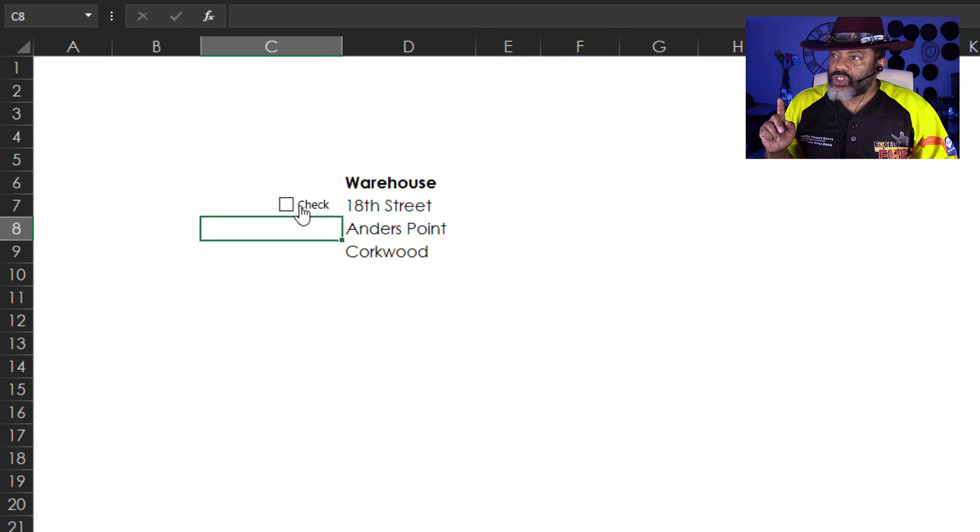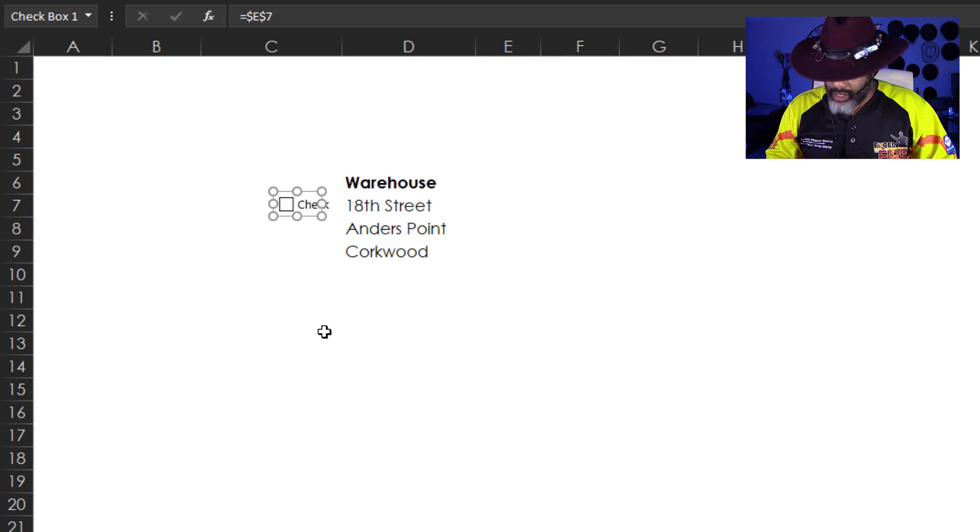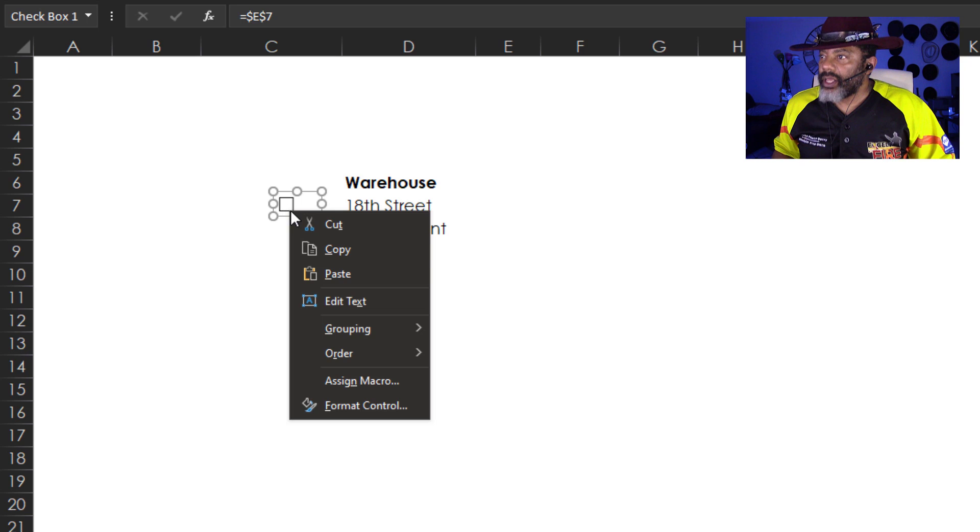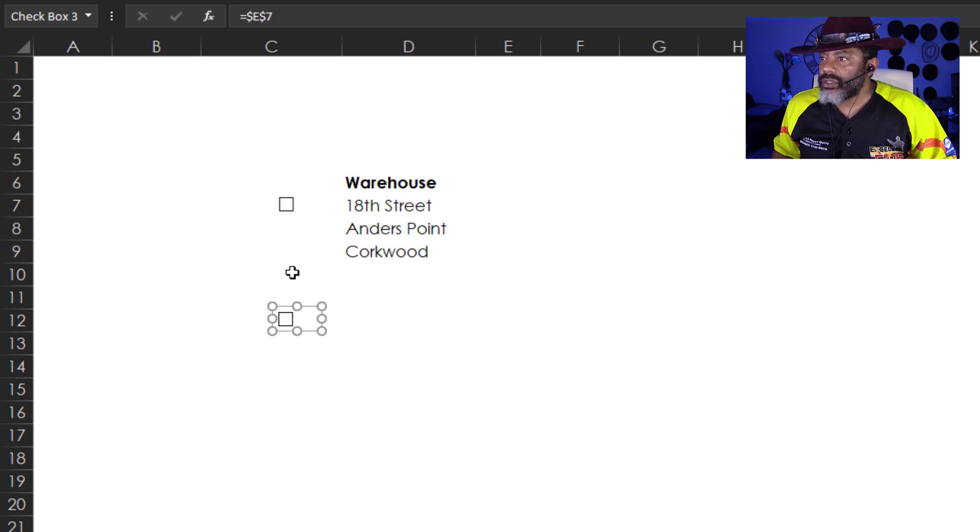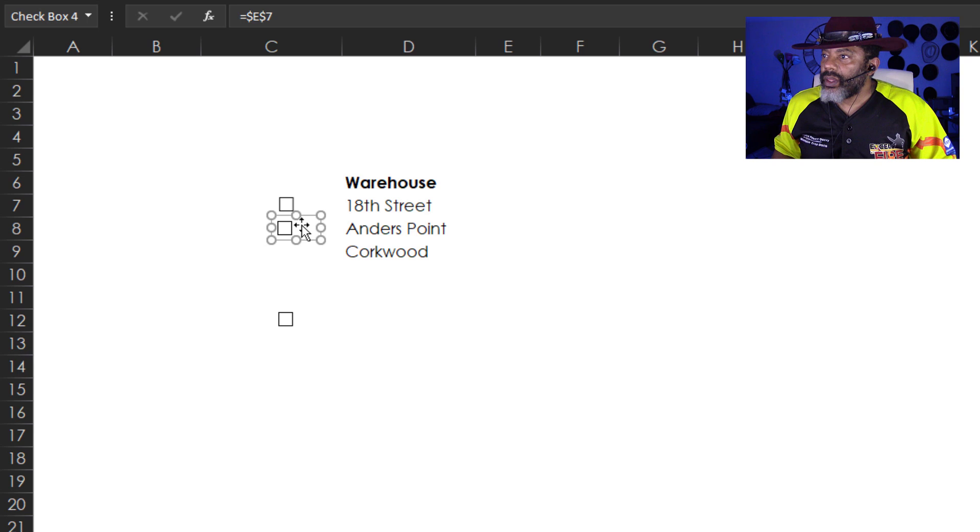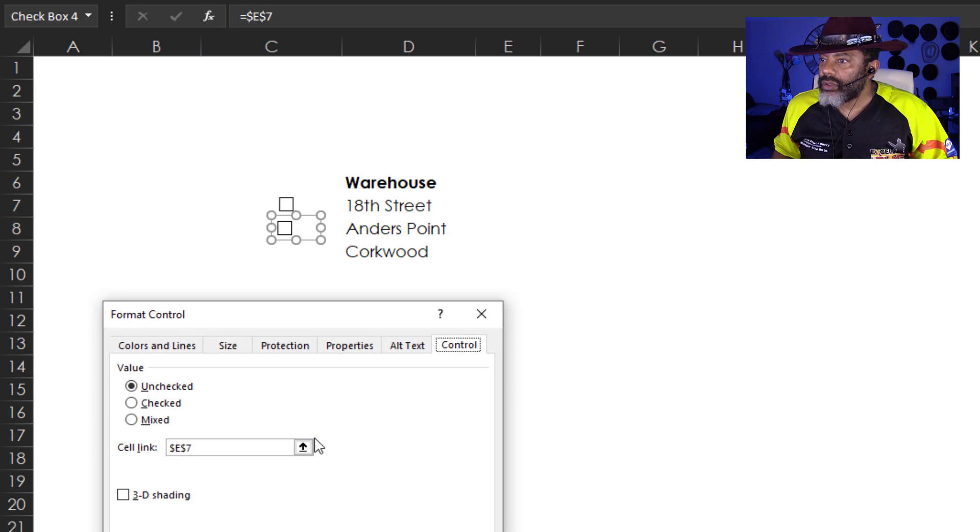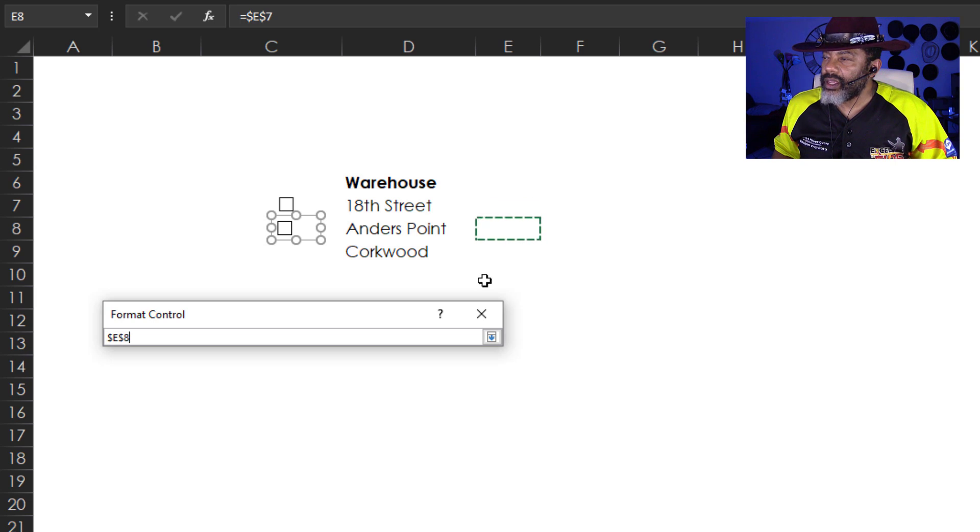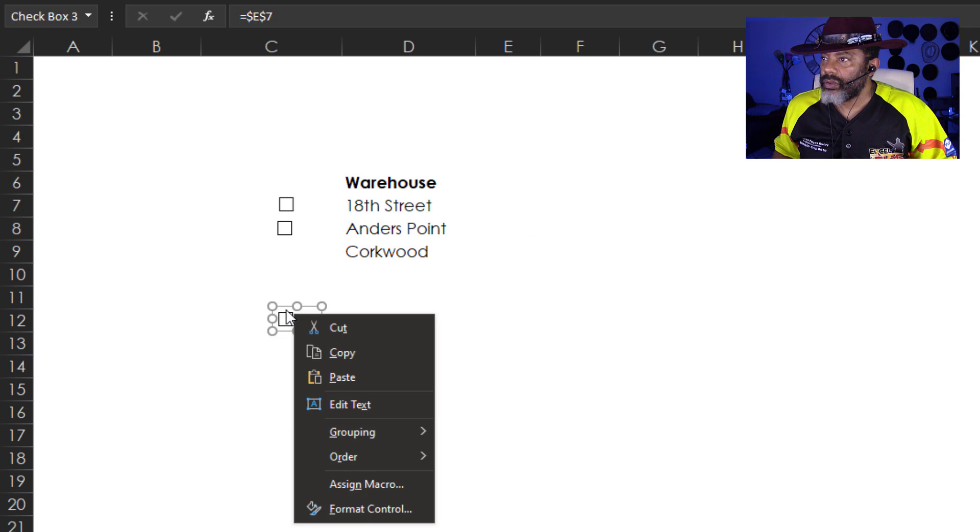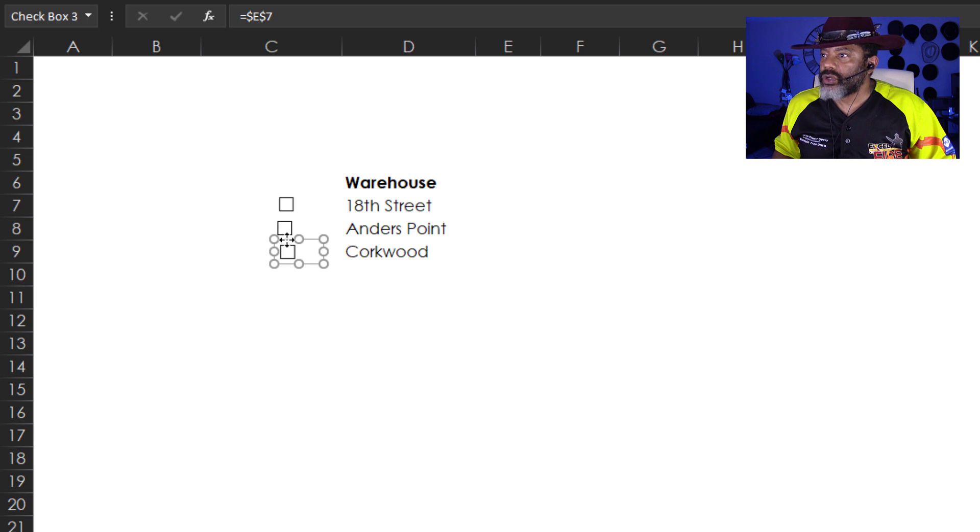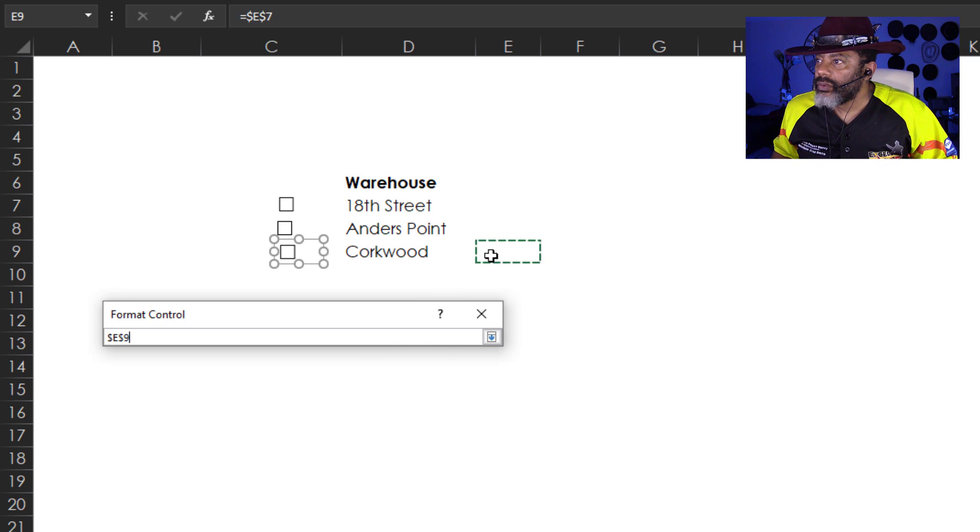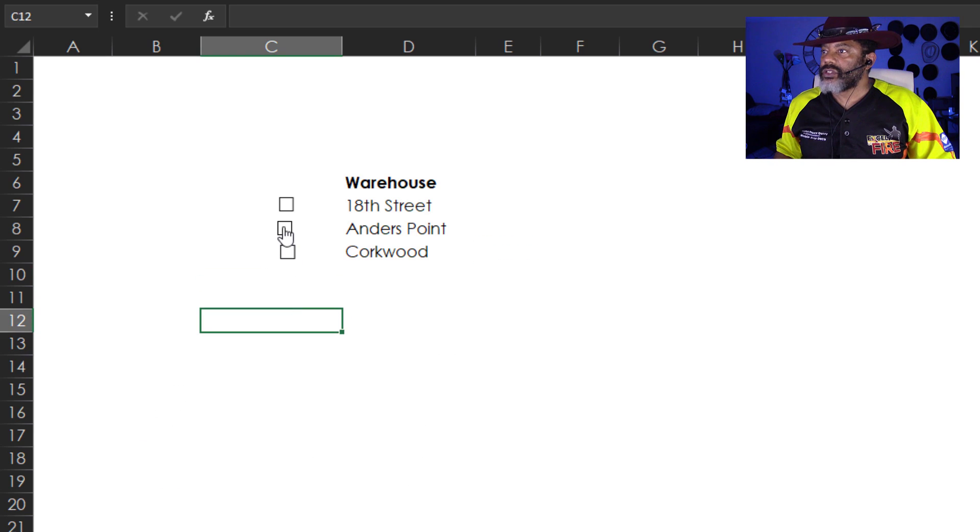Now I want to get rid of this check. Right click it. Highlight. And then get that checkbox one out of there. Right click. Copy. Paste. And paste. Put this one right here. And I want to connect this one to E8 right next to Anders Point. Now this one next to Corkwood. Right click it. Format Control. E9.